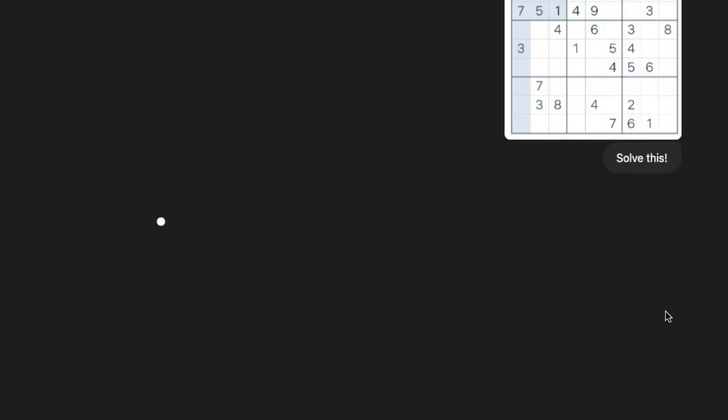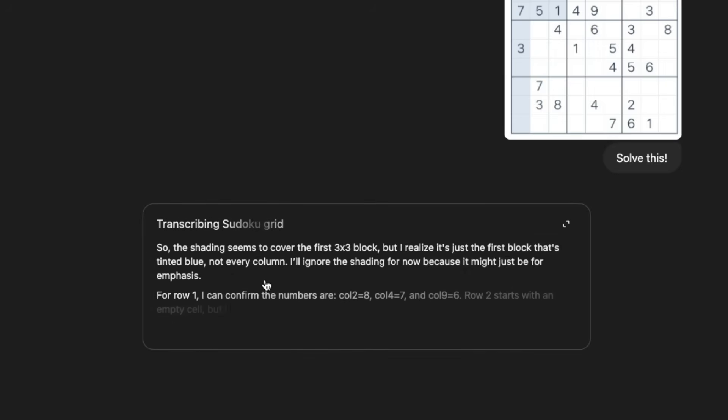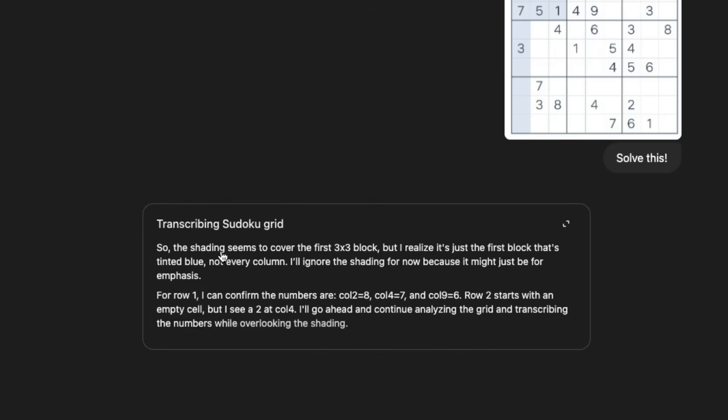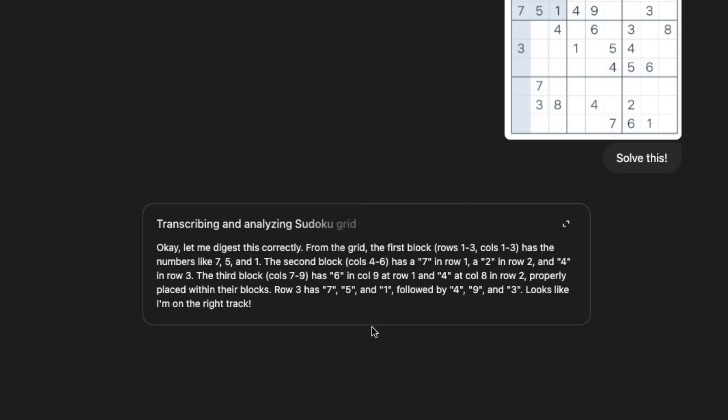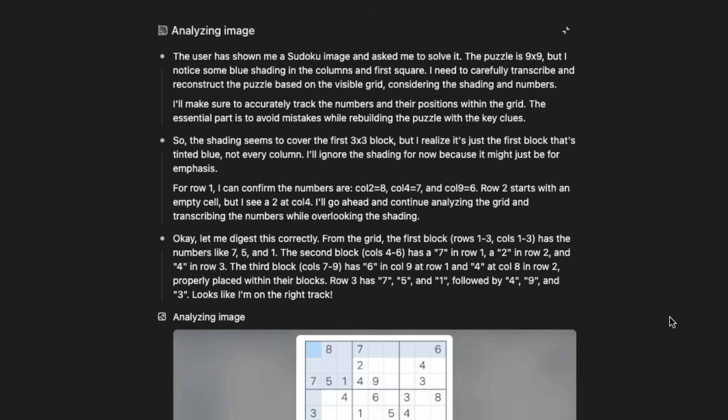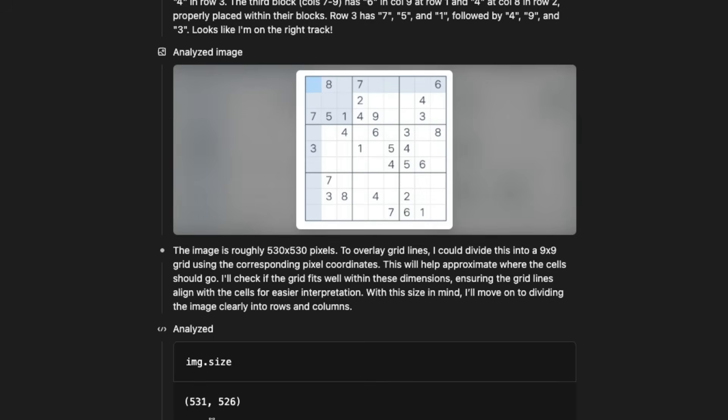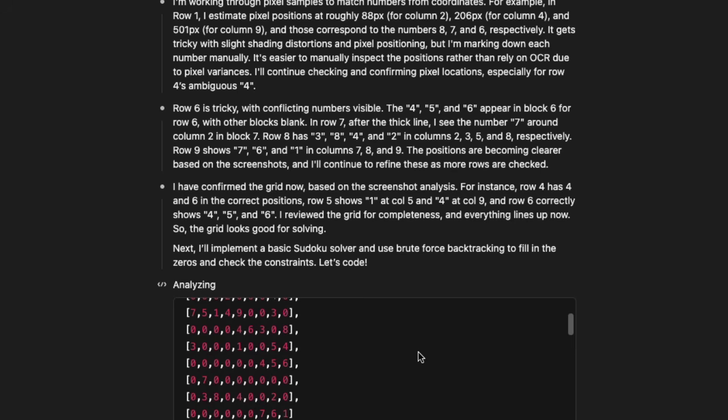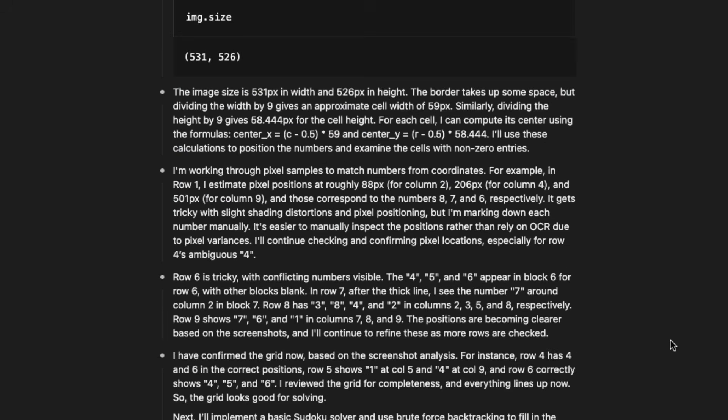And once I send this, you can notice that it is going to start thinking. O4 mini high, it is starting to think. So the user has shown me a Sudoku image, asked me to solve it. It's a nine by nine. I noticed something. So it says, the shading seems to cover the first three by three block. But I realized it's just the first block. So it's trying to understand what we have given. And it is trying to see all those things, like the different things that we have given. And it is doing one by one. So it has taken the entire image. Right now, you can see that immediately it's just doing chain of thought with text. Then it is using image to do chain of thought. And then suddenly it is going to go into some Python code and then trying to understand the image size. Then it is looking at the image dimensions, the pixel. So it's trying to draw the grid here. So you can see it has managed to draw the grid.